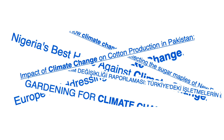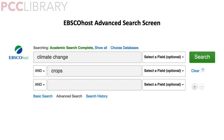Maybe you've already thought about narrowing your topic. What about climate change do you want to research? Here, we're telling EBSCOhost that we want to find articles that mention climate change and that mention crops. That should narrow the results down and make them much more manageable.